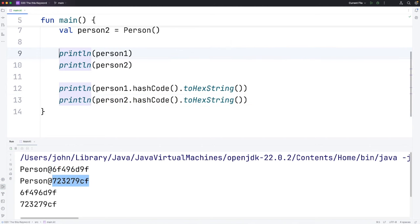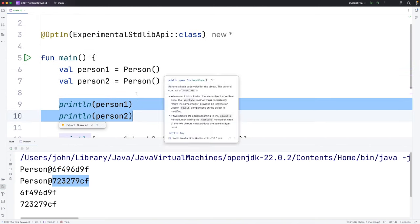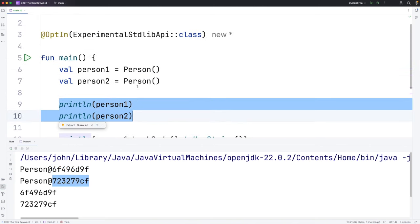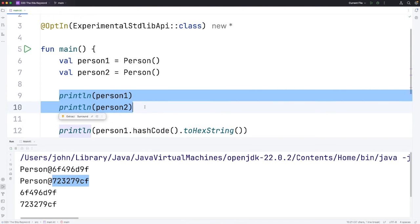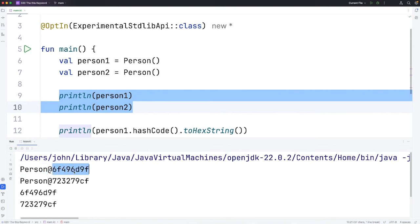So by default, if you print a reference to an object, doesn't matter whether it's got properties or not, or what the properties are, you will get, by default, the name of the class that the object belongs to, followed by an at sign, followed by the object's hashcode.